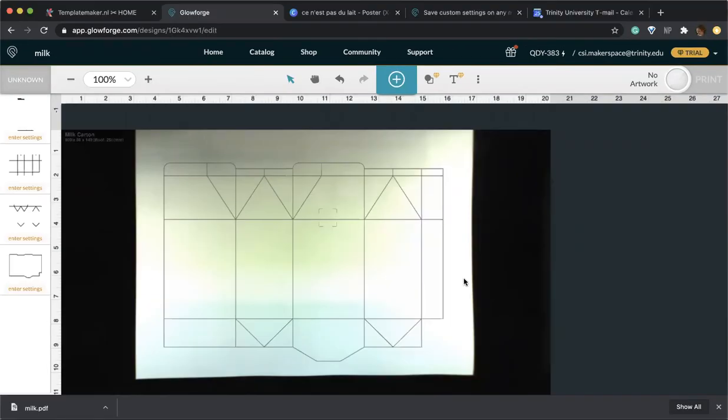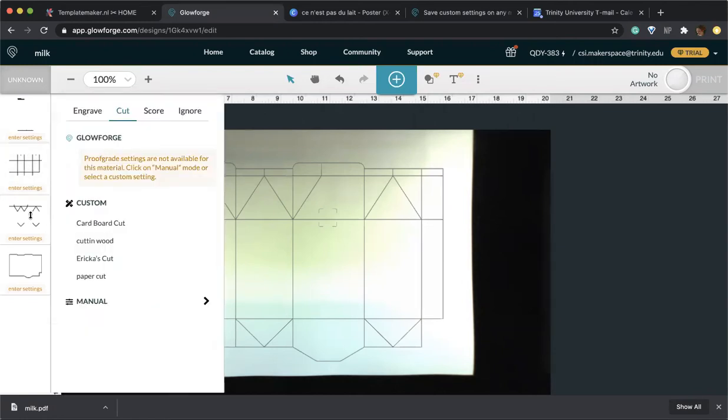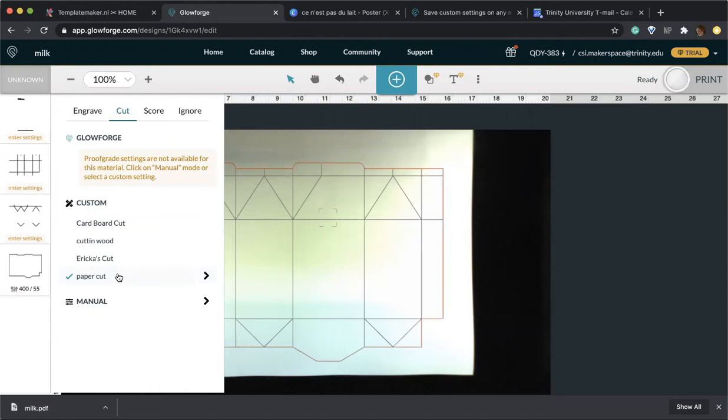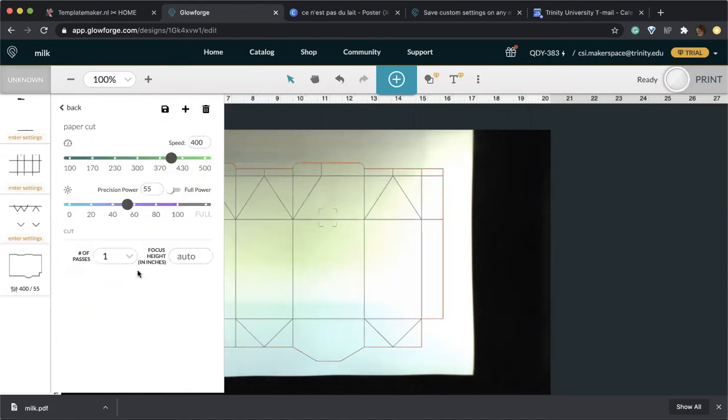Now we can go ahead and select the different speed and power for each layer. I already created different types of settings, so you can just go ahead and click if you want to insert them. In particular, I found that for cutting this type of paper, 400 speed and 55 power worked really well to get a nice clean cut.